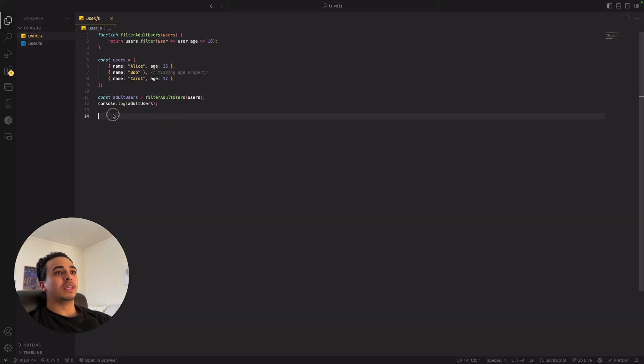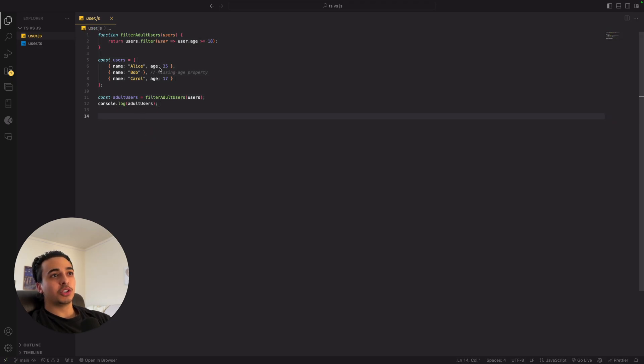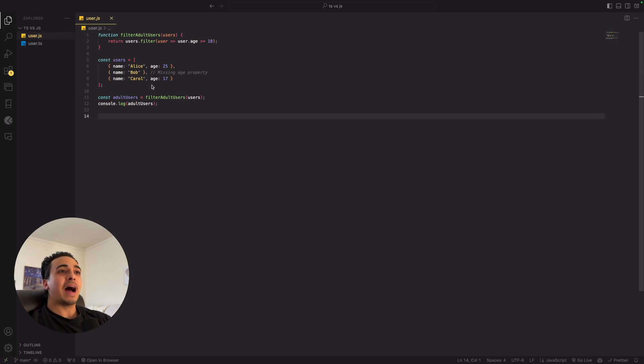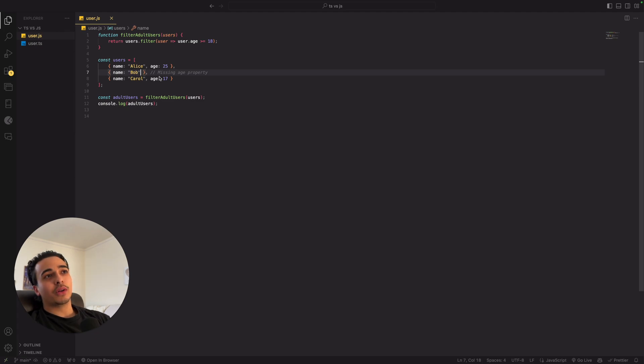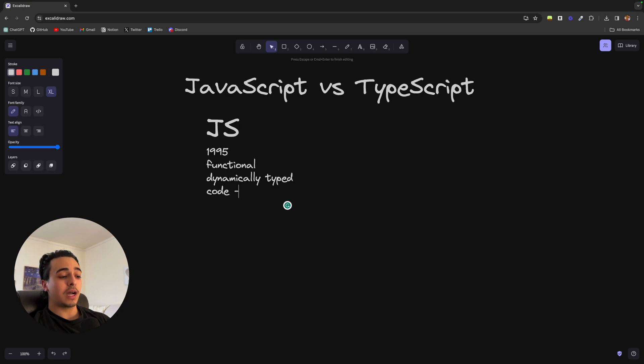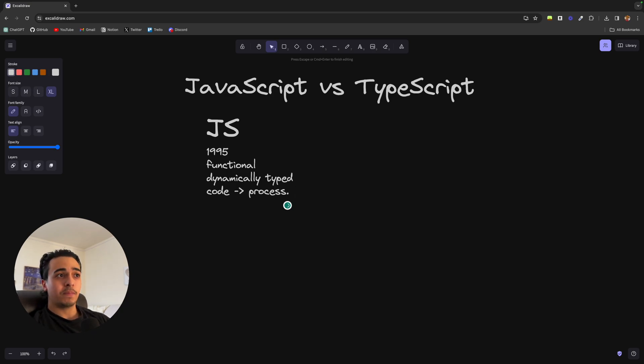So a good example would be this function right here where we get the user's age and name. In a regular JavaScript function, the error will not show up until after this is run in the browser. And the error that will come up is age missing. So the main process looks like this. So we first code up the actual program and then it is processed by the interpreter and then it is run.